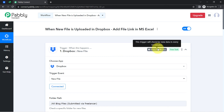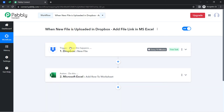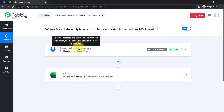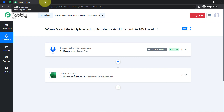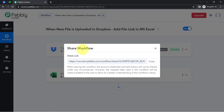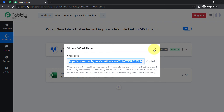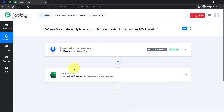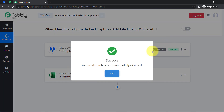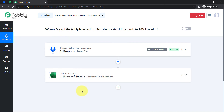To automate this process, you only need to create this automation inside Pably Connect once. After that, you can simply close Pably Connect, sit back and relax, because Pably Connect will take care of all the tasks in the background. If you want to access this workflow, I will also attach the shareable link of my workflow in the description box — click on it, sign up, and you will be able to access the same automation for free.